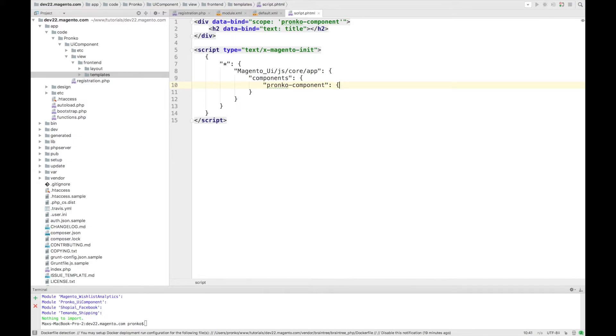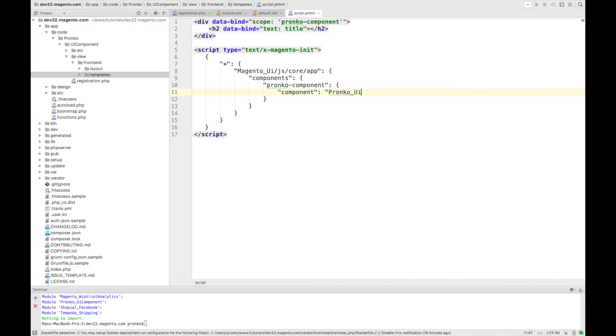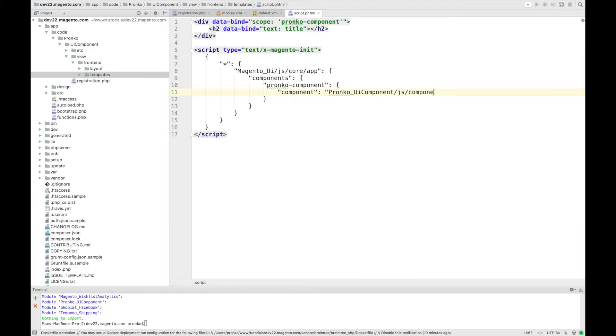And the configuration for our component. So in order to initialize our component we have to provide a path to a JavaScript file where we will declare or where we will create our component.